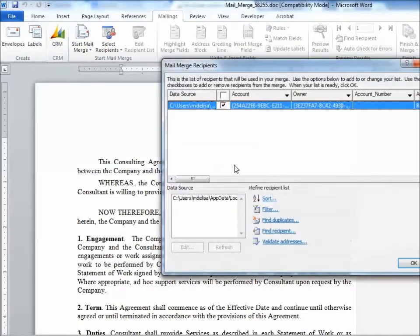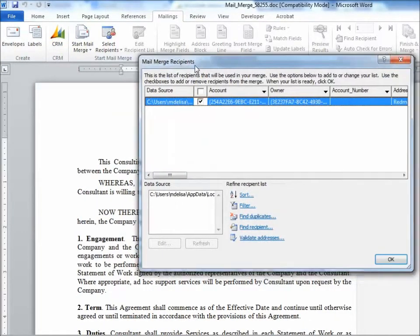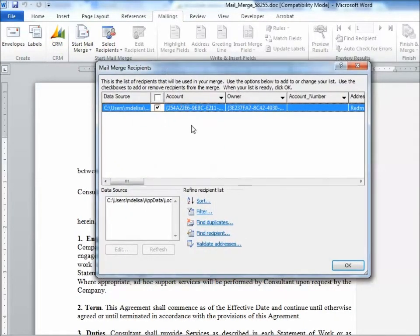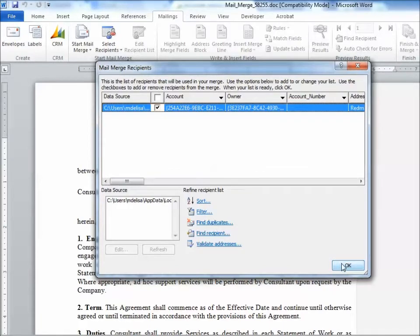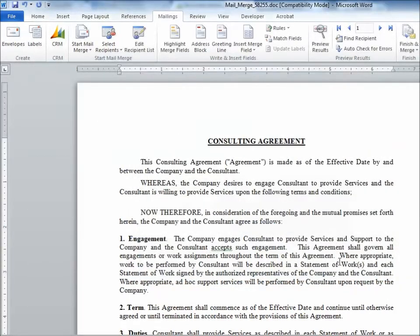And when I select that, the account that I selected is listed here. You could do a merge to more than one account. I'm doing it to one.